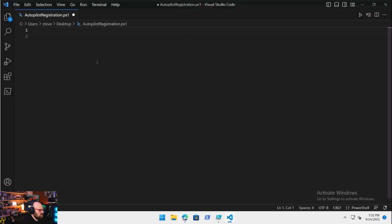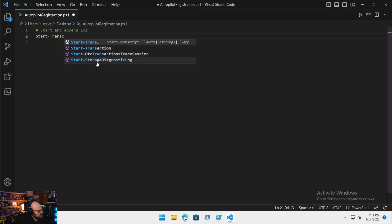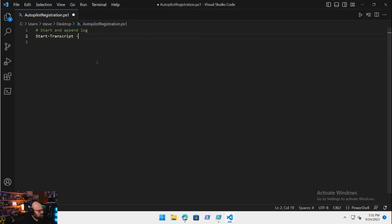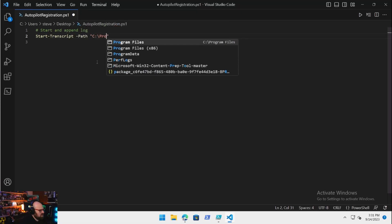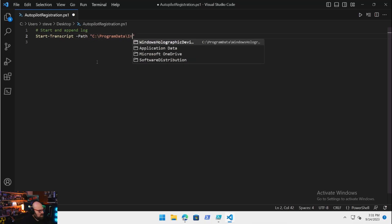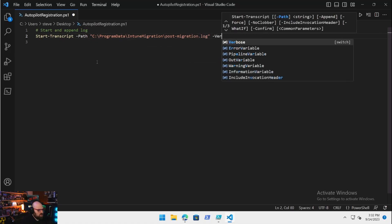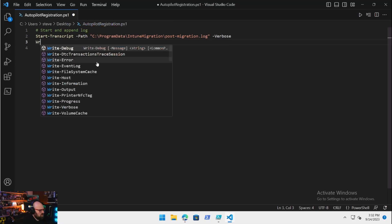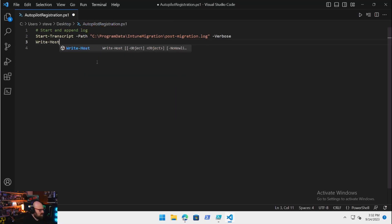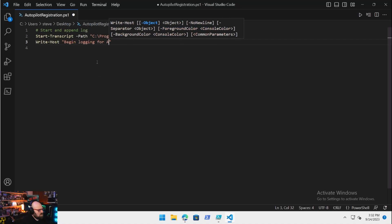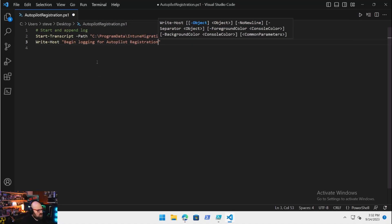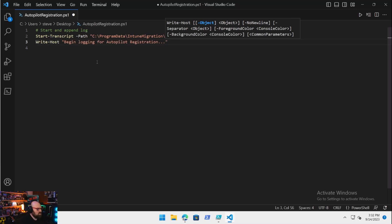We're going to start off just like we did with everything else we do. We're going to start and append our log. We'll say Start-Transcript, path is going to be C:\ProgramData\InTuneMigration\PostMigration.log, and that'll be a verbose log.